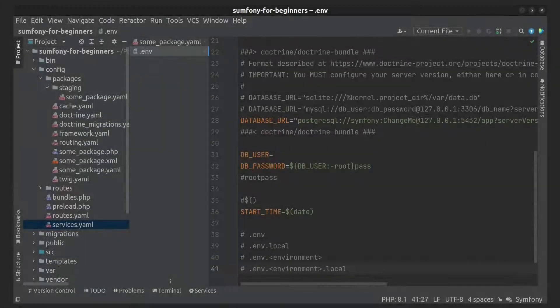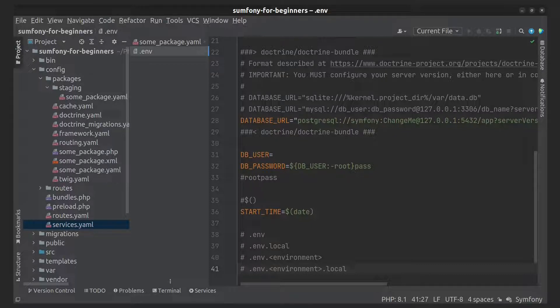Let's understand how to configure environment variables in production. The easiest way to define environment variables is creating a .env.local file on your production server. It also will be parsed and loaded on each request.